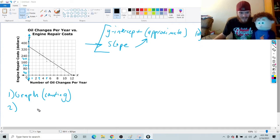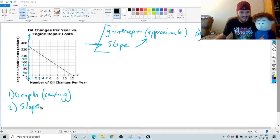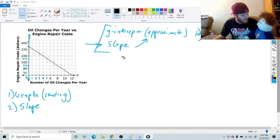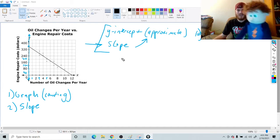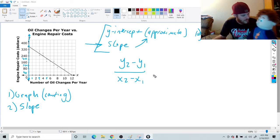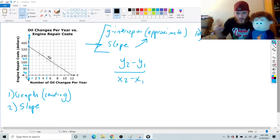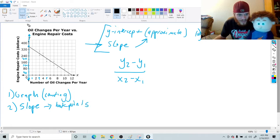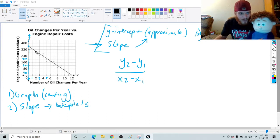To solve it, the first thing you should do is find the slope. Remember the formula? Y2 minus Y1 over X2 minus X1. To find the slope, you have to look on the graph for some points. We're going to look for points that cross almost perfectly between two lines on the graph.